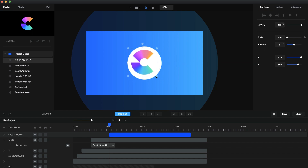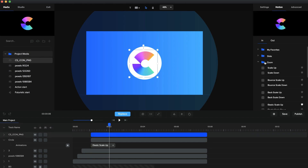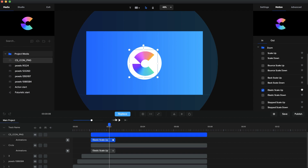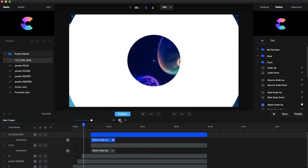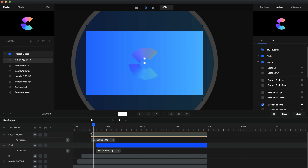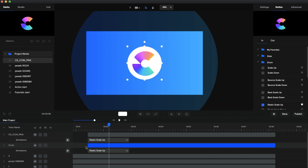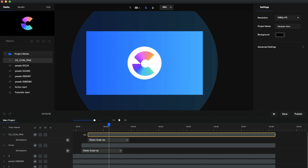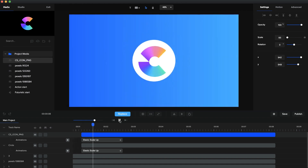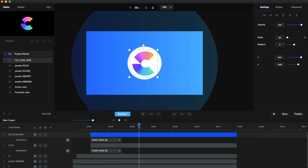Drag the logo onto the canvas and place it inside the circle, resizing as needed. Select the logo, go to Motion, and apply the same Elastic Scale Up animation. Previewing this now we can see the circles zoom in and then the logo circle pops in with the logo. I'll adjust the timing — dragging it out to add more delay — so the effect feels right. It's like a zooming effect where each circle zooms in and then the logo appears.